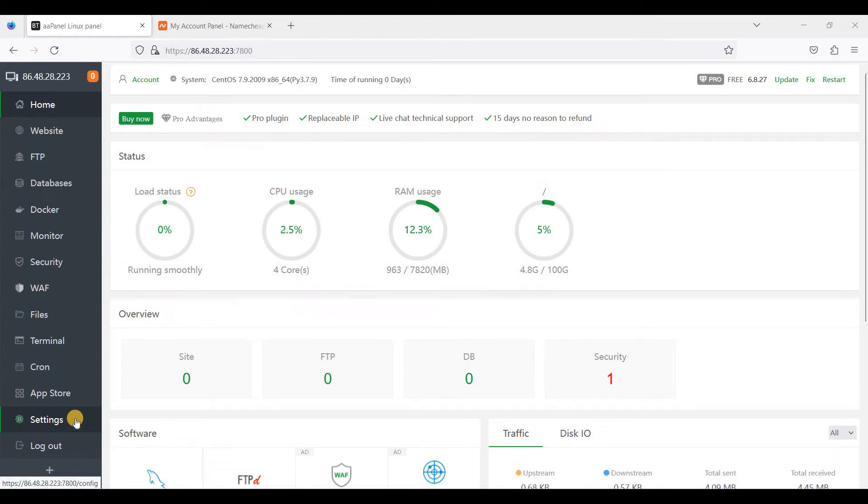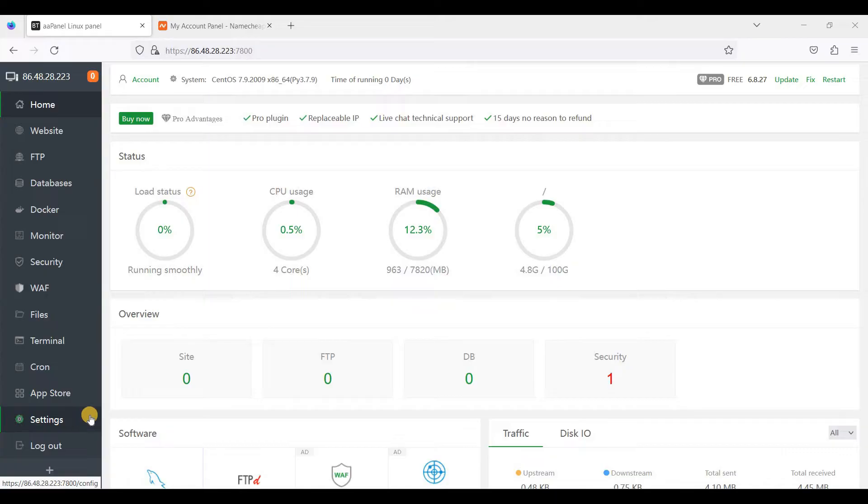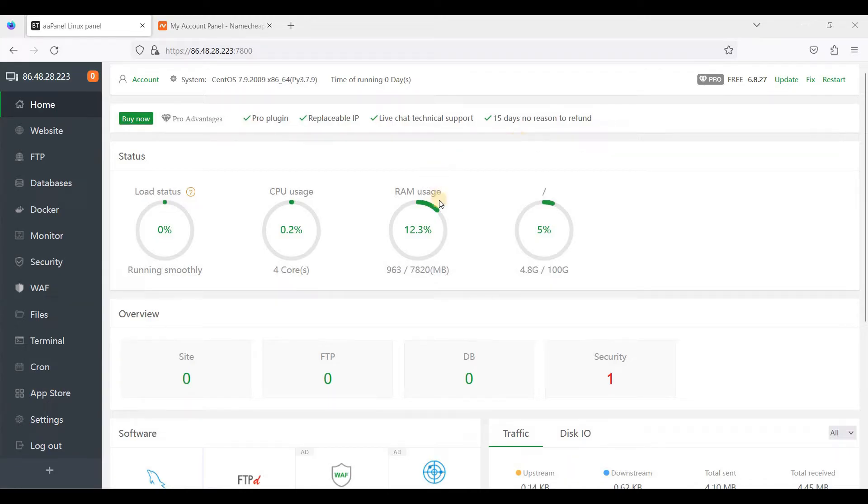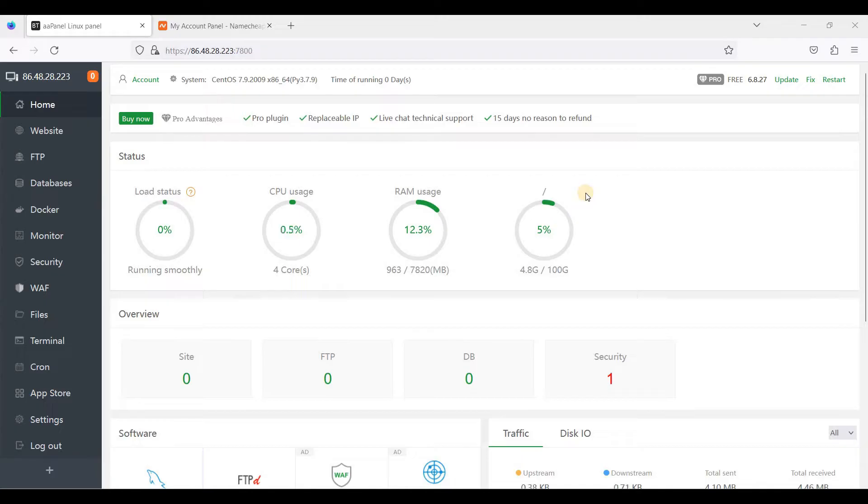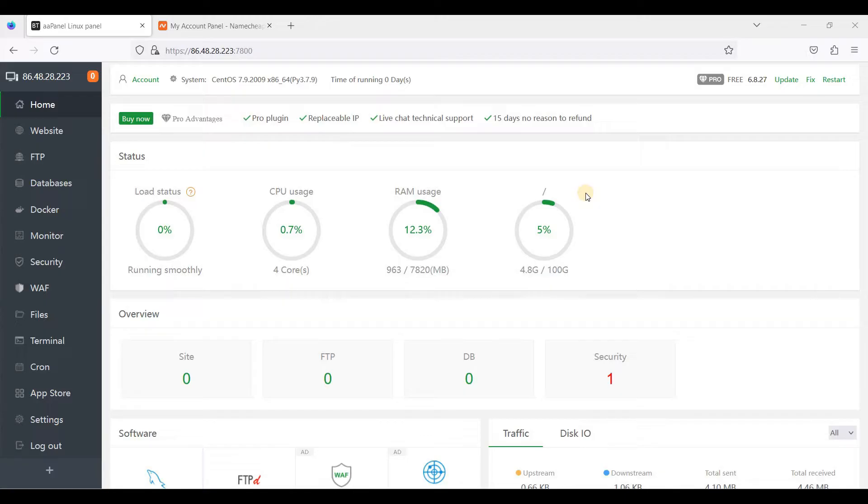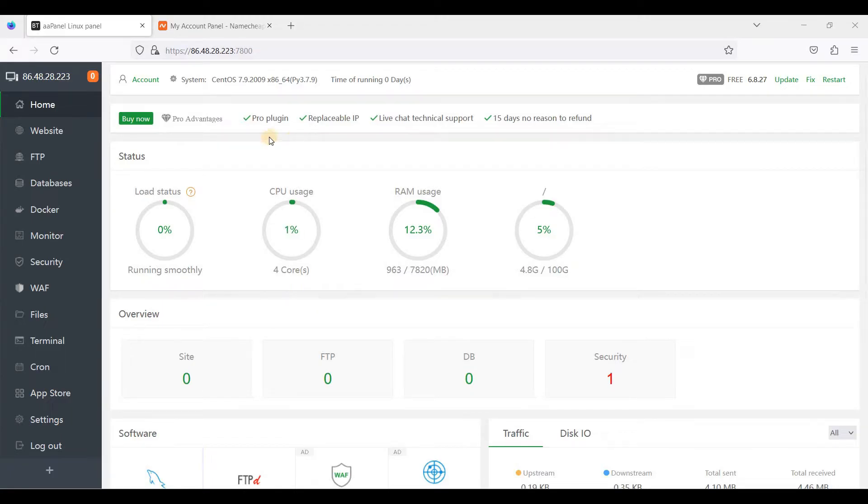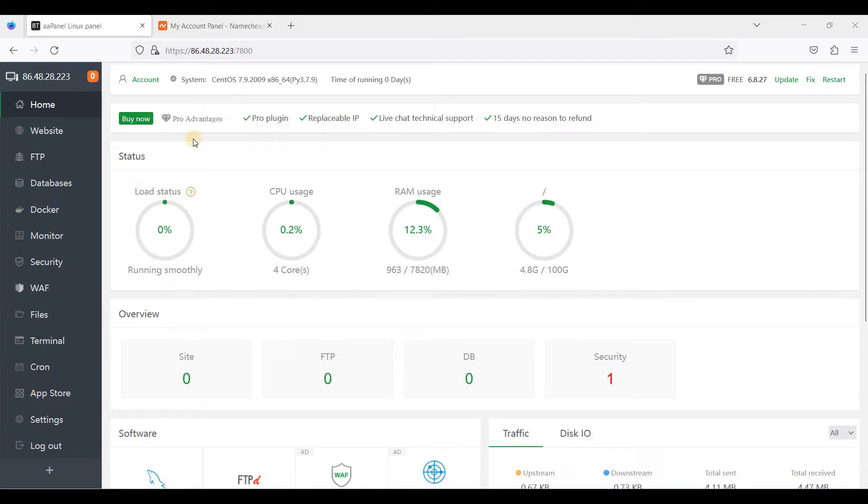Hey guys, today I will be showing you how to create a WordPress website in aaPanel. I'm here on my aaPanel dashboard, so I have already installed aaPanel. If you don't know how to install aaPanel yet, I will put a link in the description below on how to install aaPanel on your server. First thing, of course, you need to have aaPanel installed and already installed software packages that come with it.